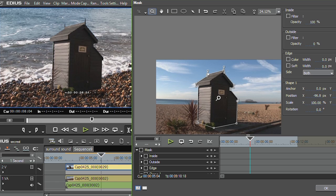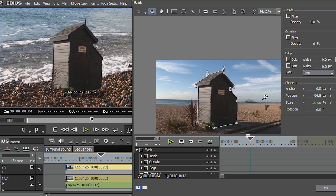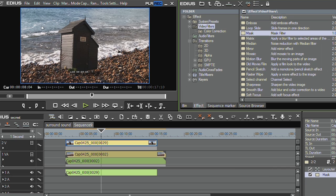I can even animate this shape so that it changes over time. It's a full blown rotoscoping tool. You can use it to apply filters. So for example, if I want to brighten up somebody's face but not the rest of the shot, I might put a mask around their face. All sorts of really cunning stuff that you can do with the mask tool.